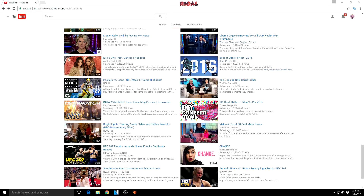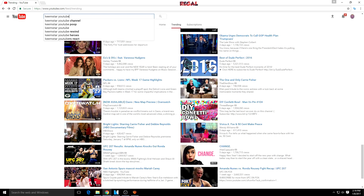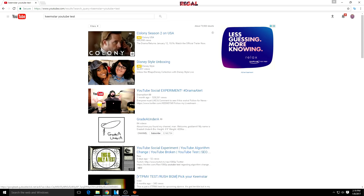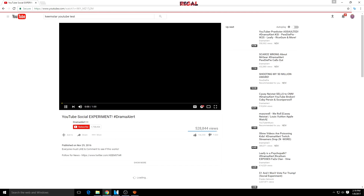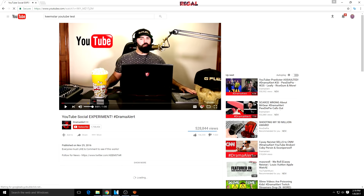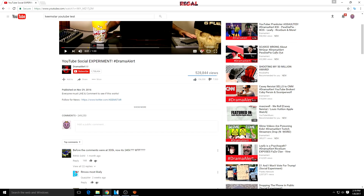A pretty big YouTuber known as Keemstar actually conducted a study on how to get onto the YouTube trending page. He made a one-minute video telling his fans and supporters to leave a like and comment whatever they want. Sure enough, three hours later he was on the trending page at number three.